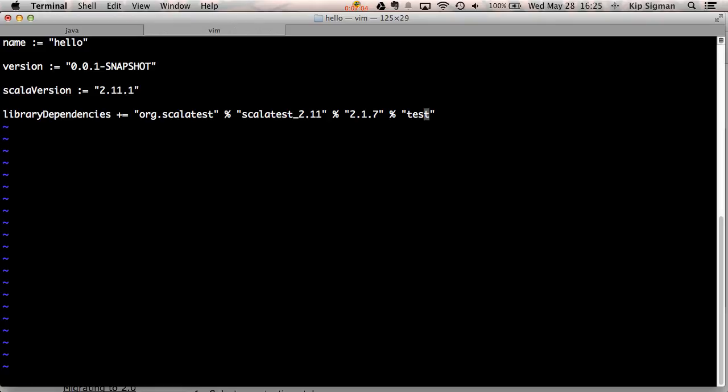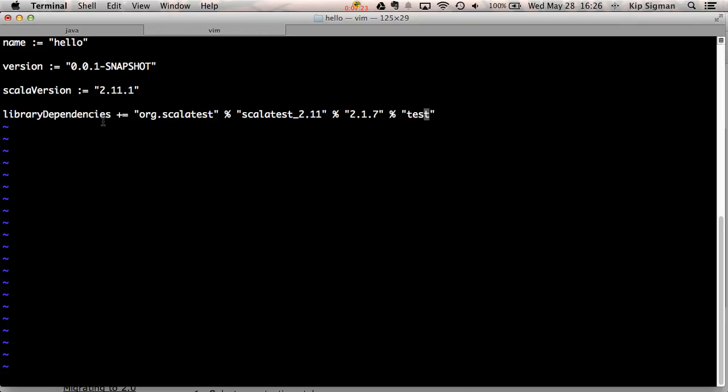A couple of things to note. First, you'll see all my other settings I defined with a key and a colon-equals and a value on the right-hand side, and that's because these were direct assignments. This library dependencies is actually a collection, and this plus-equals will append this library to that collection. So you could have a whole list of library dependencies, plus-equals for each different library you add.